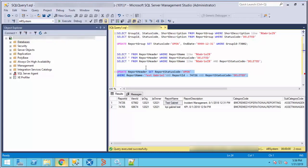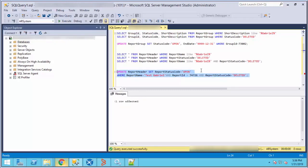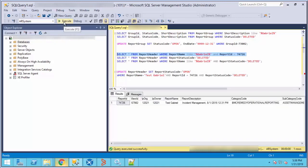When you get the report ID and exact report name, you can run the update query. This will change the status to open, and you will be able to see it in Smart Reporting. You can run this query again to verify that the changes were implemented.